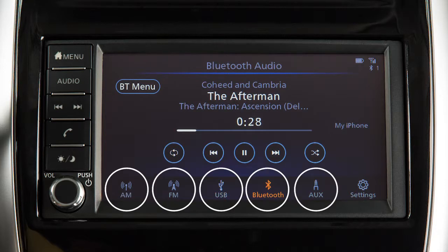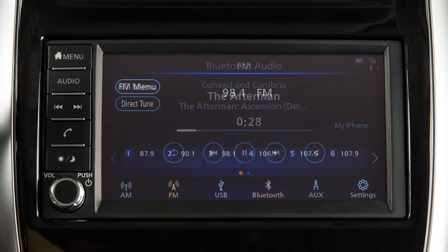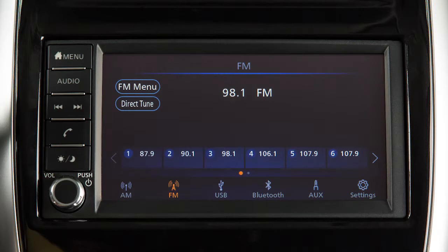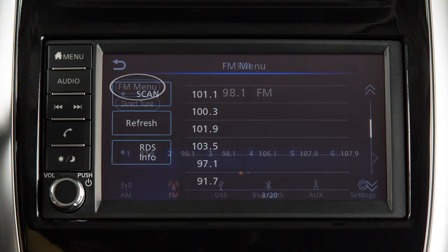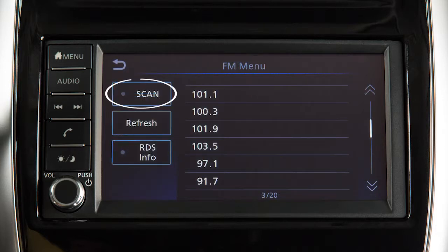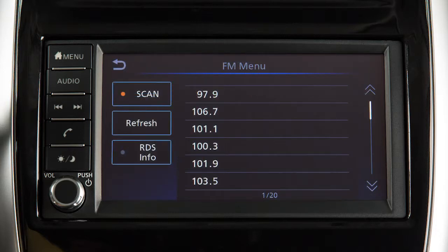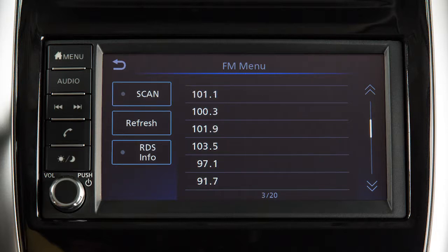Touch one of these keys to select an audio mode. Use these controls to move through stations, tracks, or folders. Touch Menu, then touch this key to initiate scan tuning on the current radio band. Press the key again to cancel scan tuning.